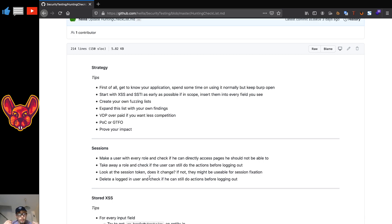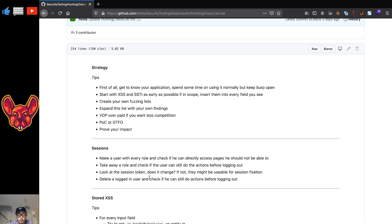VDP over paid programs if you want less competition. If you really want to get started, I highly recommend doing vulnerability disclosure programs because there are going to be a lot fewer hackers on there. Most hackers want to go for the money, so you'll have a better chance to get those private invites, which again will have fewer hackers overall. It will lead to a little less frustration.